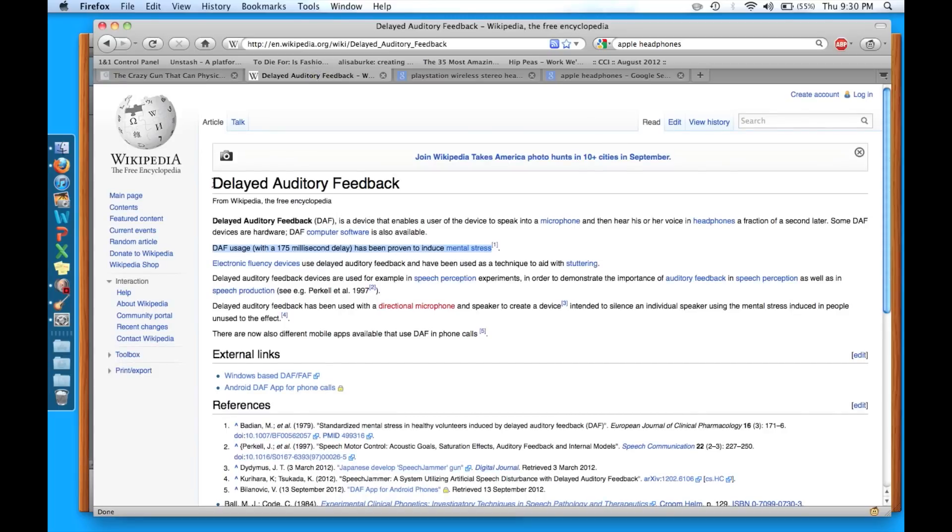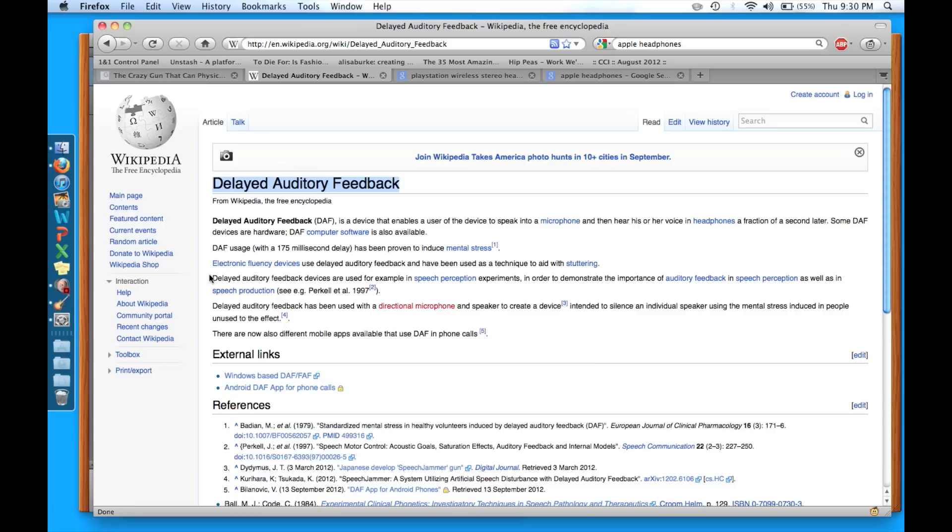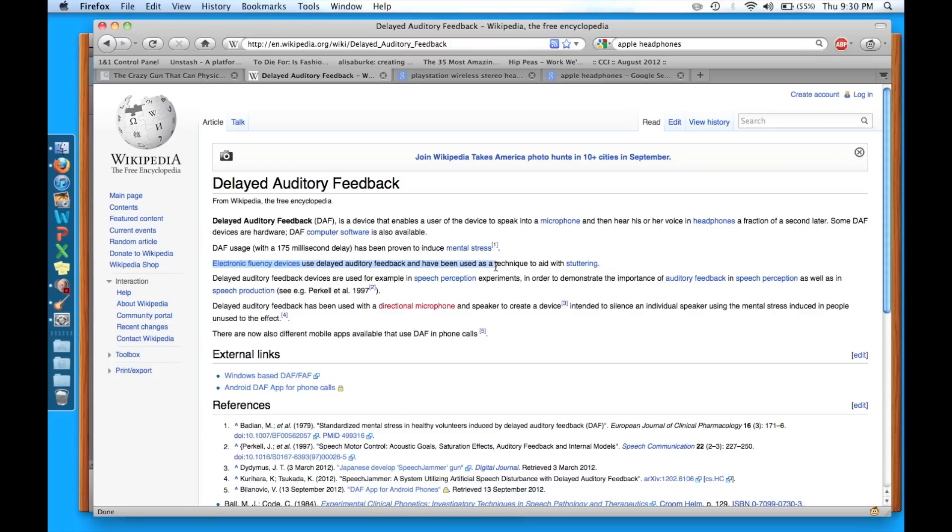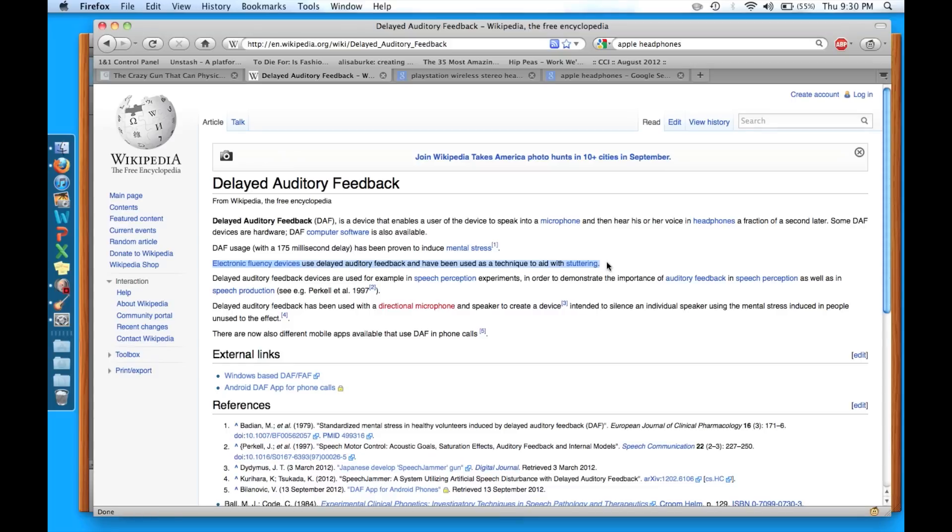Now delayed auditory feedback has been used for good stuff. Electronic fluency devices use delayed auditory feedback and have been used as a technique to aid in stuttering. I was watching some videos on YouTube of delayed auditory feedback being used for stuttering patients. And it was amazing. They helped like 75 to 80 percent stuttering decreased. It was incredible.